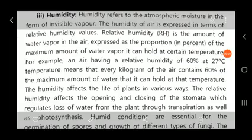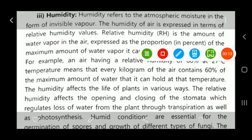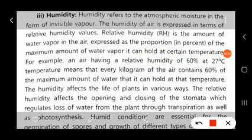In the previous lecture we discussed about the climatic factor that is temperature. Now in this lecture we will discuss the next climatic factor, that is humidity. This is known as humidity.